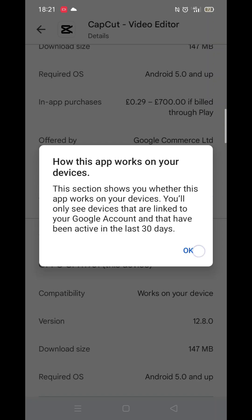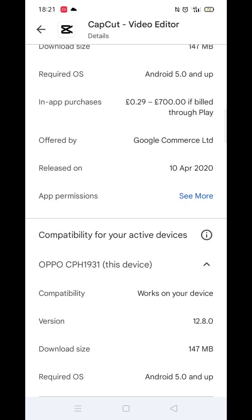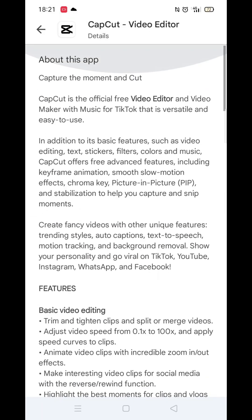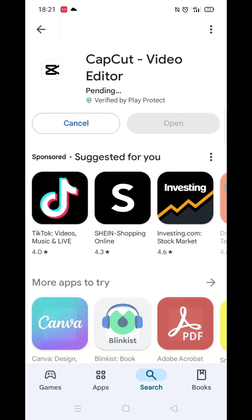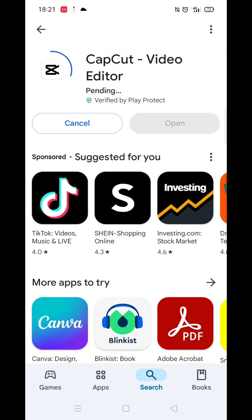Now scroll back up and click on the About This App link. When About This App opens, scroll down until you see compatibility for your active devices. This will tell you whether the app will work on your model of mobile.